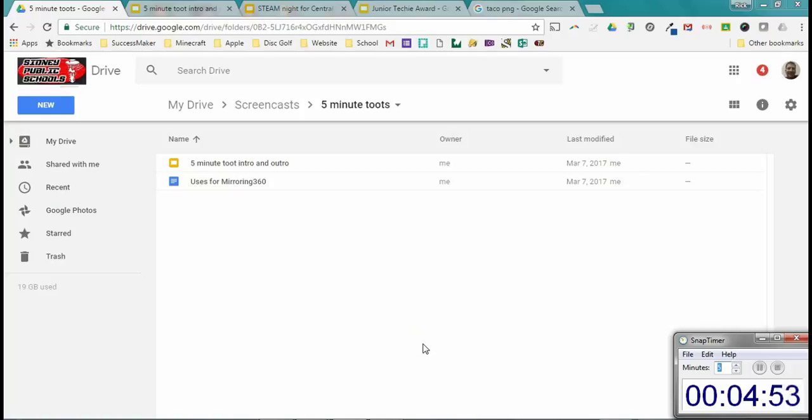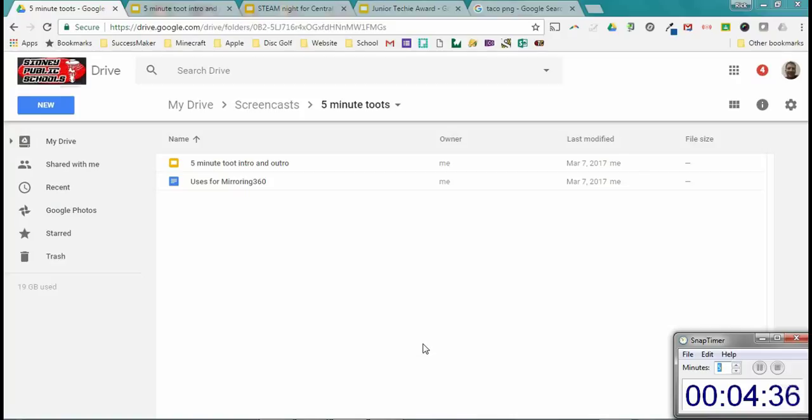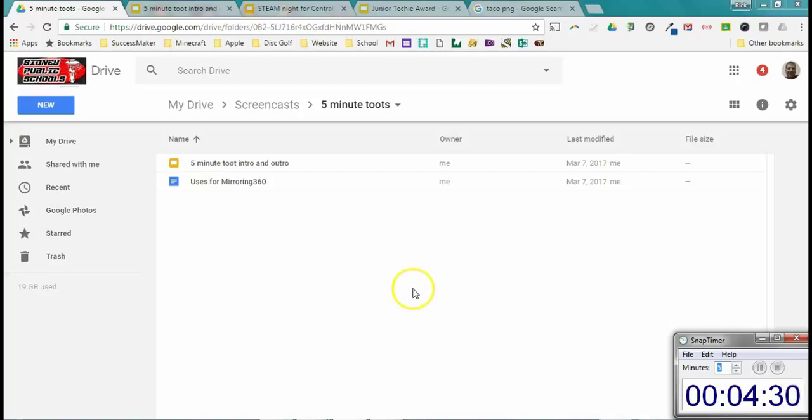And I know what you're probably thinking. You're just like, my goodness Rick, you're going to make us sit through five minutes of you telling me about Google Slides that I already know about. Well, I am because there's a lot of very cool things that you may or may not know about Google Slides. I think Google Slides is probably one of the most underutilized tools out there, and it's so super easy that I want to make sure you have some cool things to show.